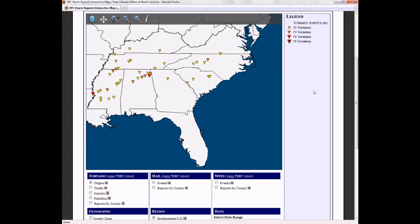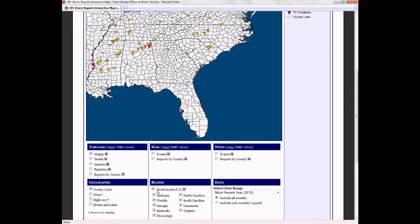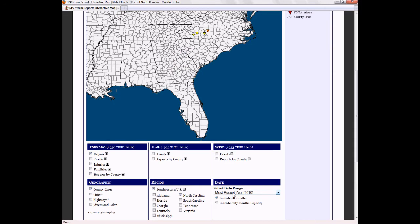In addition to plotting storm reports, you can turn on map features such as county lines, filter reports by state, and change the date range of the data displayed.